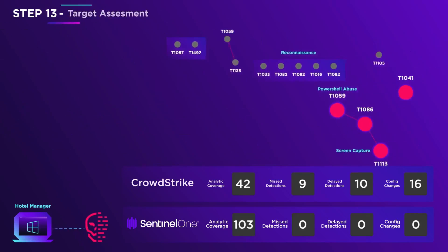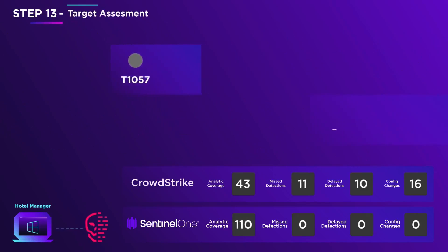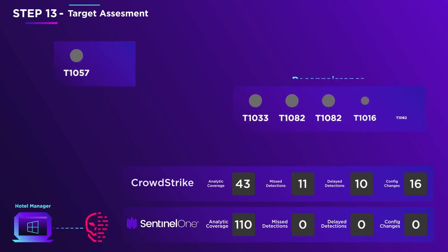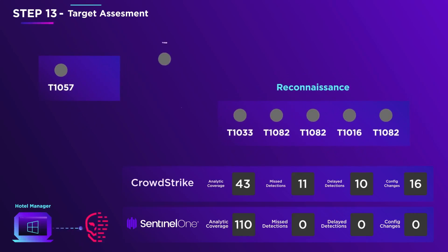The hotel manager's PC continues to execute the malicious script and performs extensive environmental reconnaissance abusing the built-in OS functions. It even tries to figure out if it is running in a sandbox in order to evade analysis.